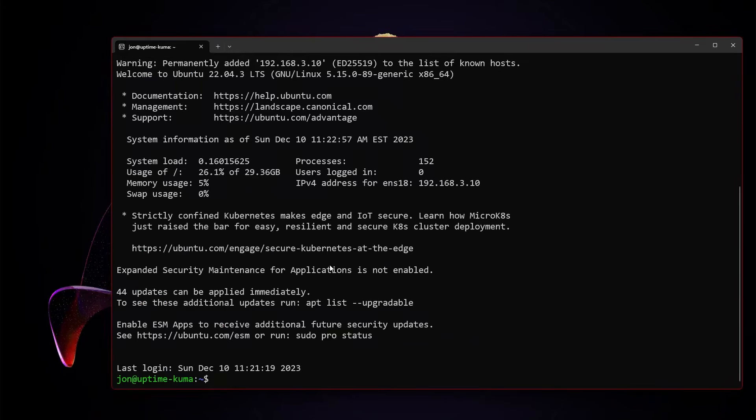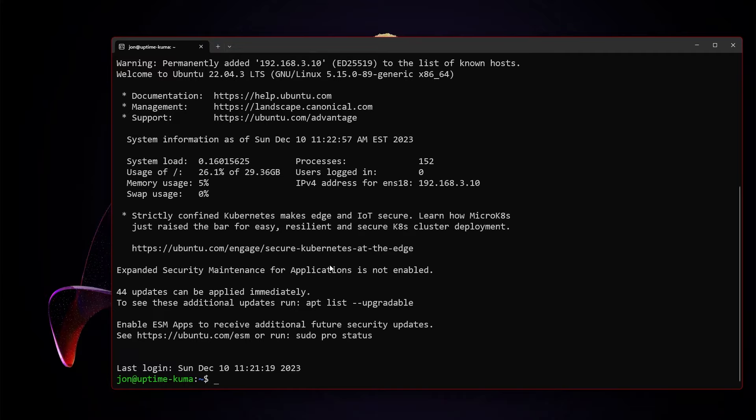Here I have a blank Ubuntu 22.04 VM. It effectively has nothing at all on it. So first things we're going to do is sudo apt update, sudo apt upgrade. We'll be back in a minute.